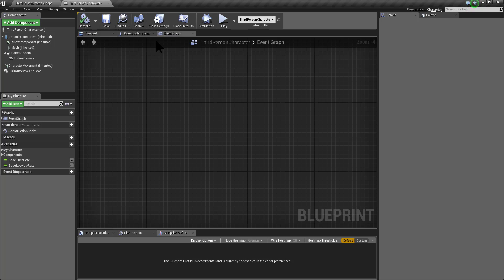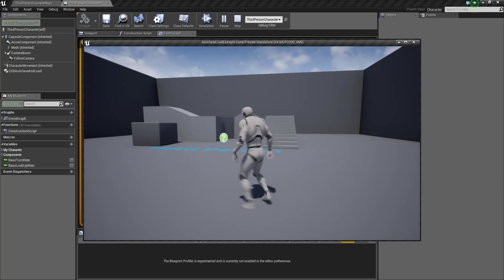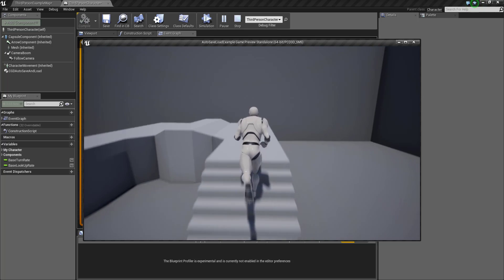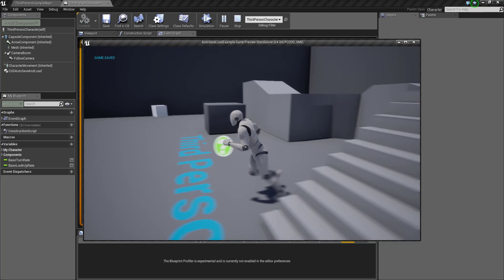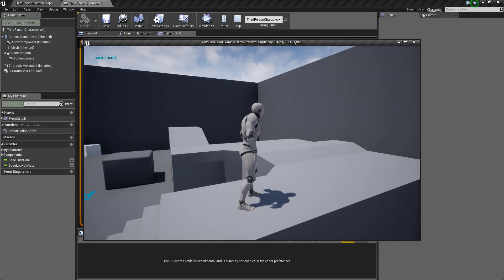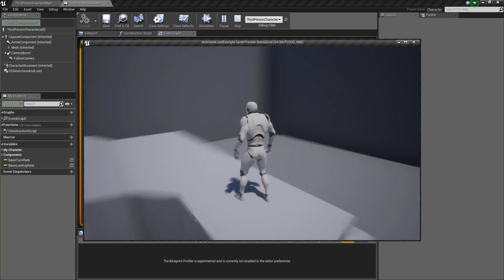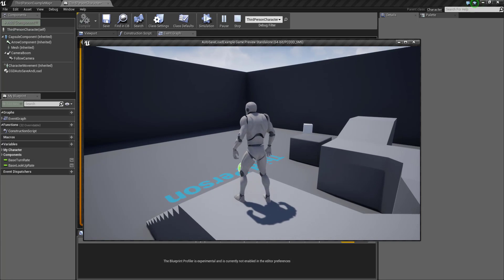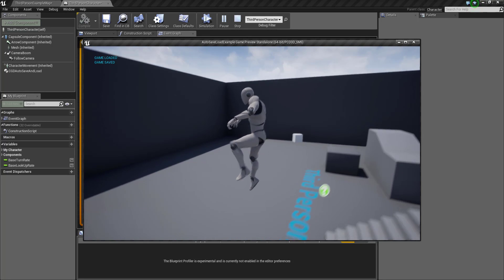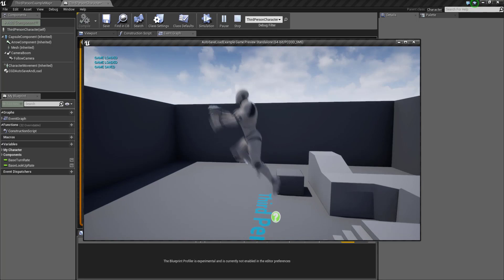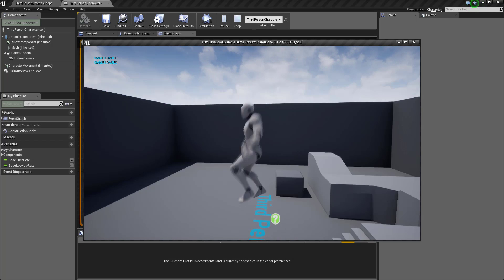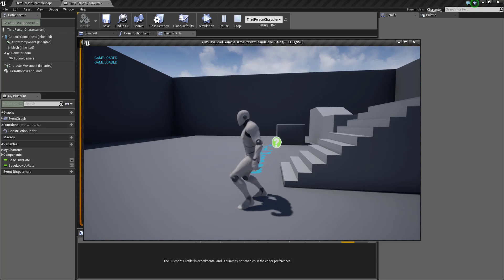Now add a CGD autosave and load component to this character. If you click play, you can see that this component is saving and loading the character transform. But by default, this plugin doesn't support autosaving and loading the character's physics simulation — the velocity is not being saved.